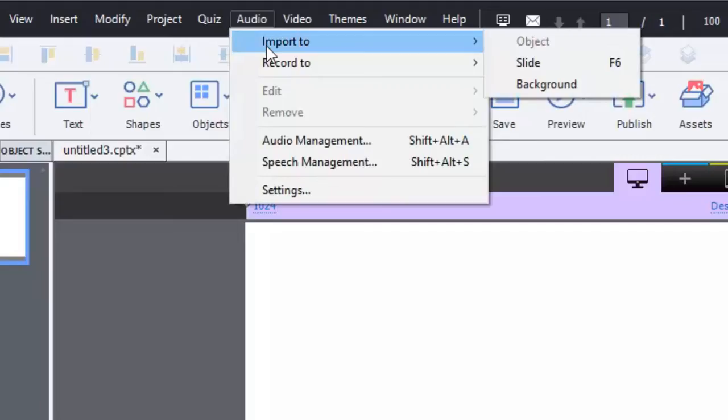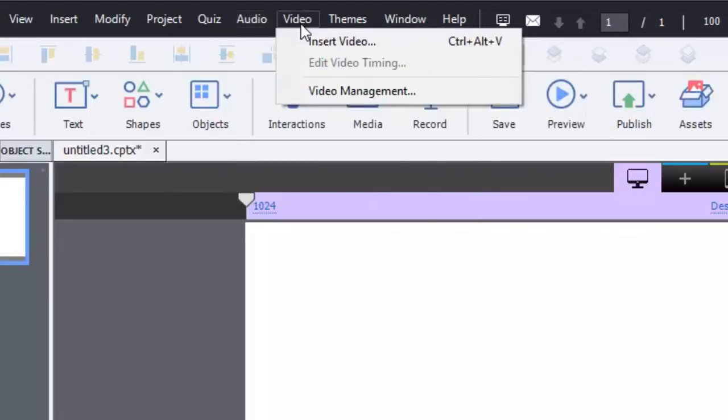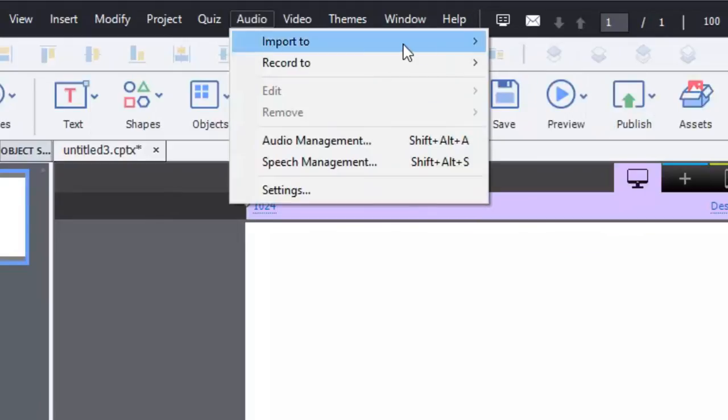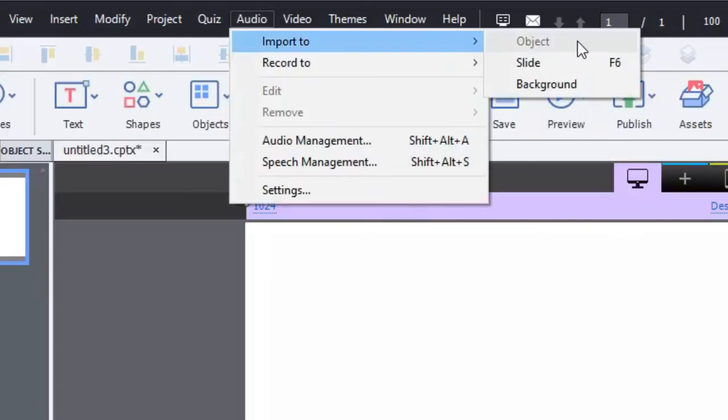So let's say for example I'm not recording but rather importing audio. There are three choices and those are object level audio, in other words audio that's attached to say a smart shape or a text box or even a button perhaps.